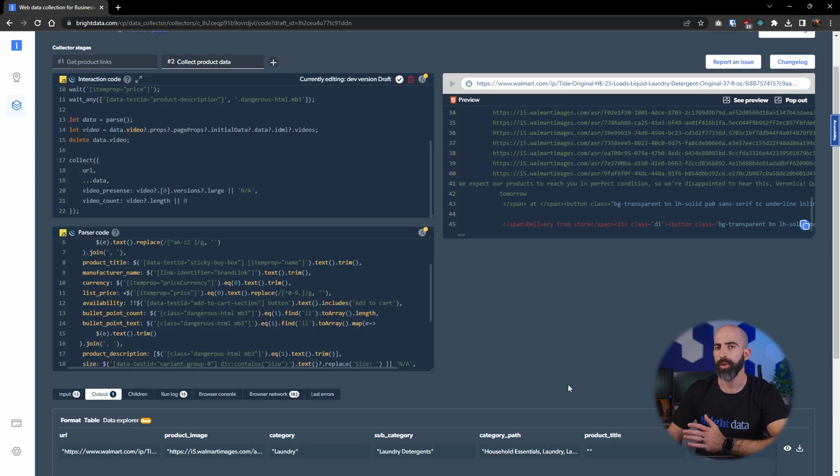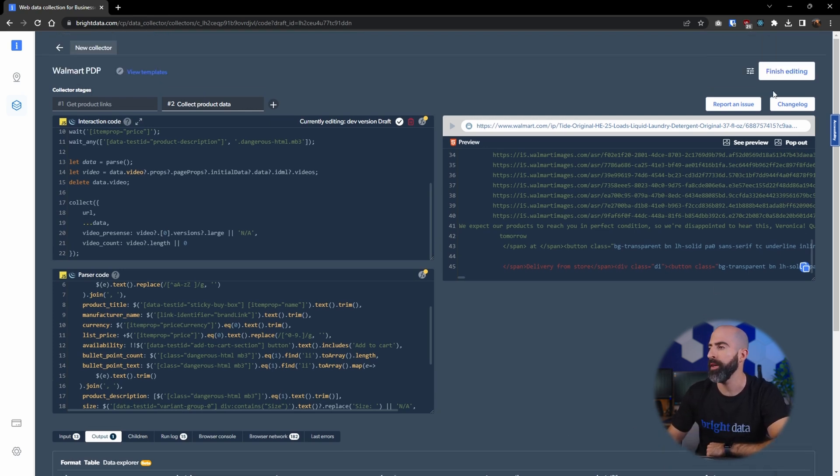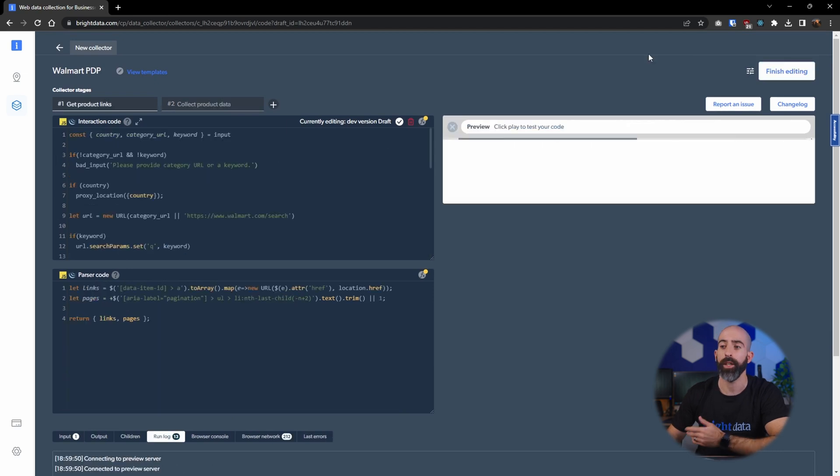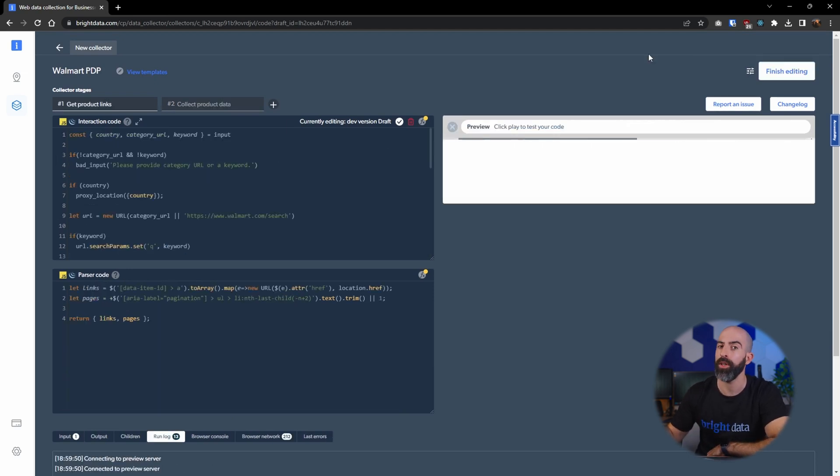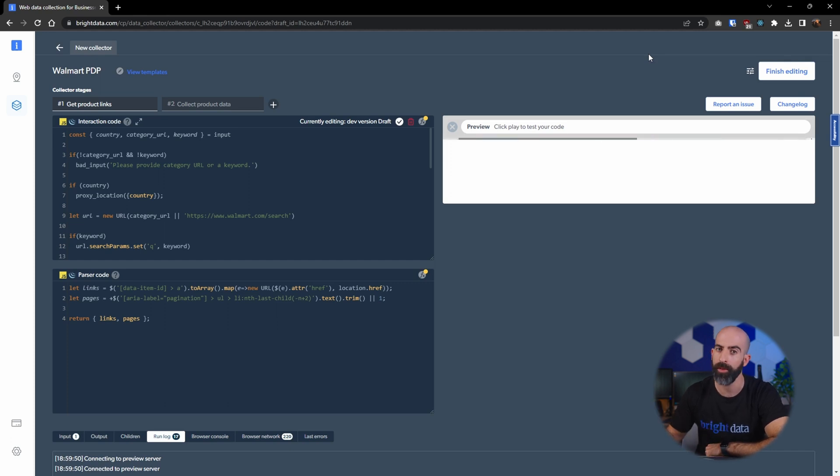Now this is cool to preview and see how it works, but what if you actually want to run it? Well we're going to go up here and say finish editing. It's going to go through and test the code to make sure everything's working as expected and then generate your actual web scraper for you.